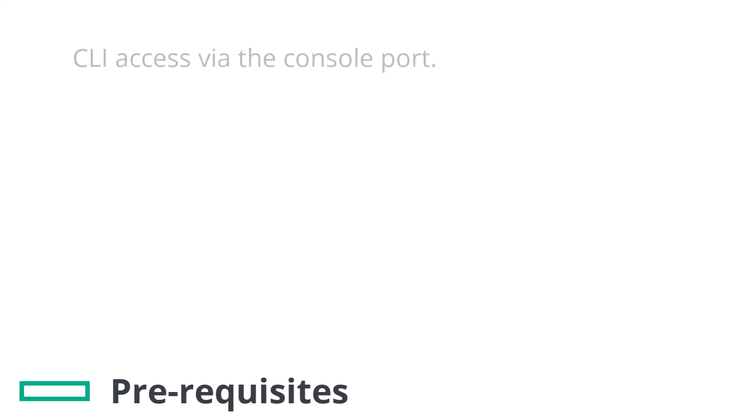To be able to perform the factory reset you'll need the following prerequisites. CLI access. This can be using the physical console port for hardware appliances or the virtual console for ECV.